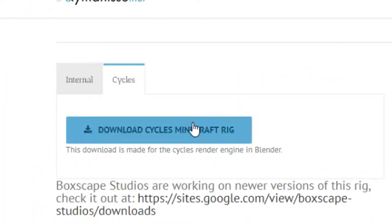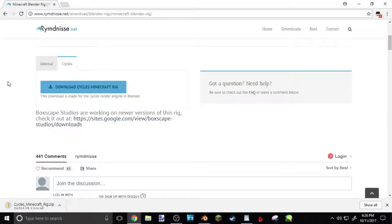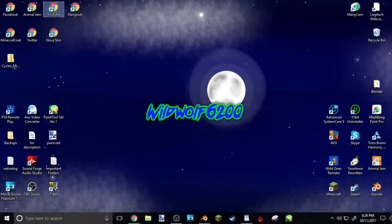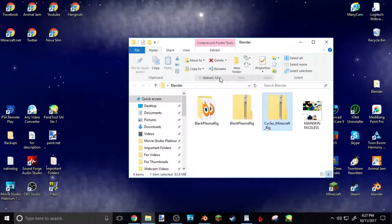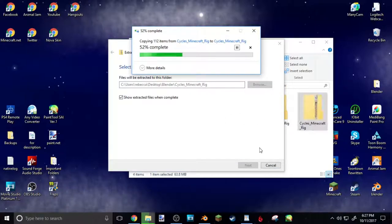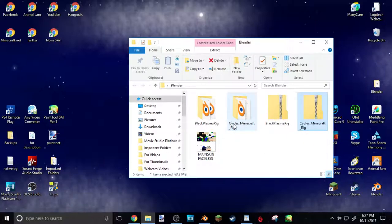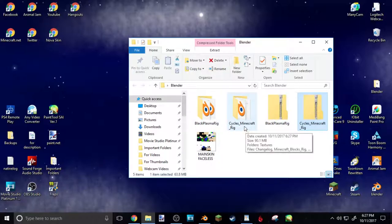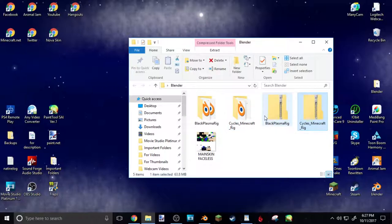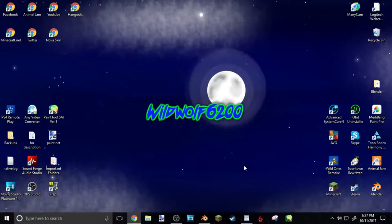So we're gonna download the Minecraft Rig for Cycles. Once it's finished, click and hold, drag it to the bottom right of your screen, hold it there for a second, the desktop will appear, then release. Drag that into your Blender folder, extract it — you'll have both extracted and non-extracted versions. I'm pretty sure you do have to extract it. So the Cycles Minecraft Rig extracted is what you need. You can delete the non-extracted ones if you want. Close out of that, go back to Blender.